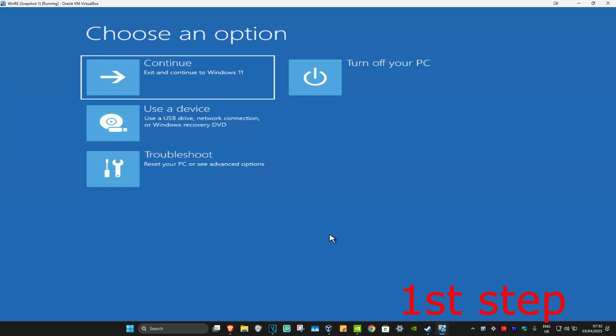For the first step you want to get into this screen. To get here you want to turn off your computer from the power button and then turn it back on again. As soon as it turns on you want to turn it off again and then turn it back on again. You want to repeat this three times.